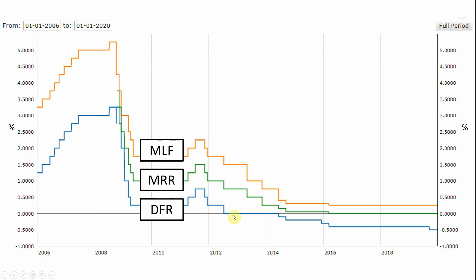The floor of the corridor is called the deposit facility rate — the rate at which banks can deposit liquidity at the central bank. If a bank has excess liquidity at the end of the day and cannot find anyone in the market who needs it, it can go to the central bank and deposit this liquidity overnight. Last but not least, we have the main refinancing rate (MRR), which allows banks to lend from the central bank for one week — slightly longer than overnight, and also cheaper. This rate sits roughly in the middle of the interest rate corridor.